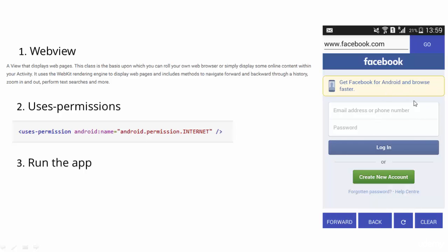The main screen area is known as the WebView. If we remove the EditText, the Go button, and all four navigation buttons, what remains is the WebView. In this video we are going to create the WebView in our project, add the uses-permission in the manifest file, and then run the app to check if it's working.